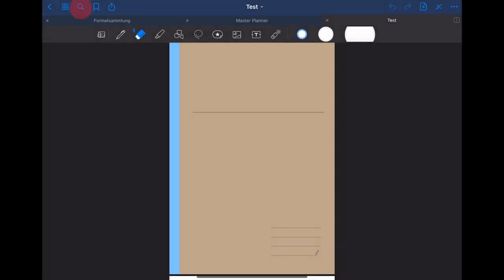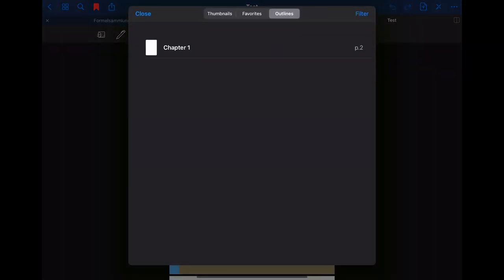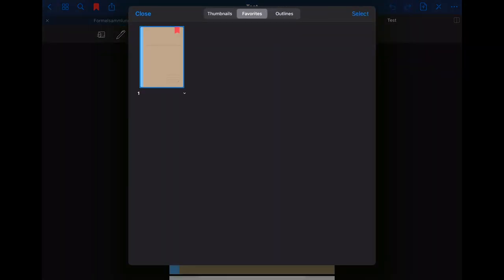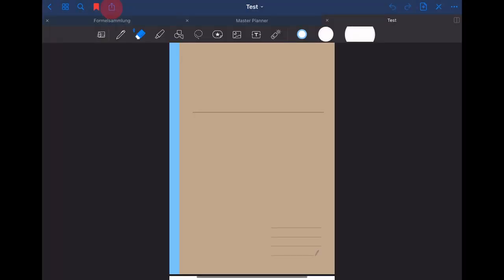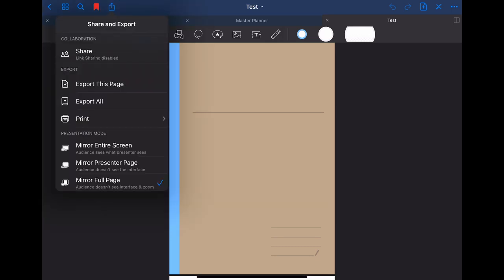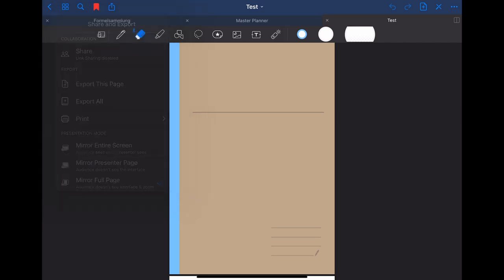The button with the magnifying glass symbol can be used to search within this document. The button to the right of that is used to bookmark the page you are currently seeing. When you have bookmarked the page you can also see it in the favorites. The button for this slide is to export the file. You can for example choose to only export one page or even the whole document. You can also choose some different presentation modes if you are using this app to teach a class or something similar.